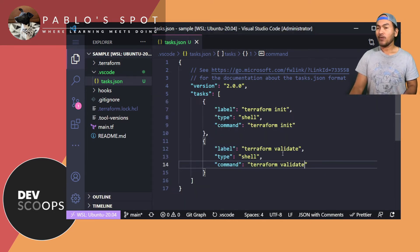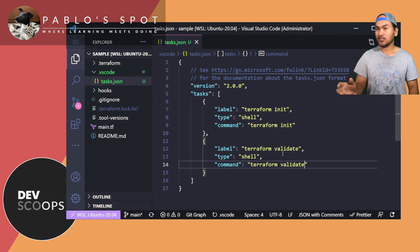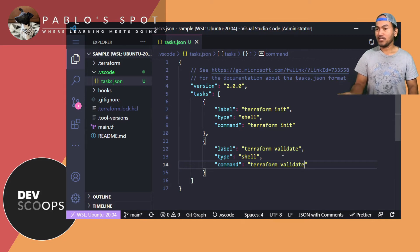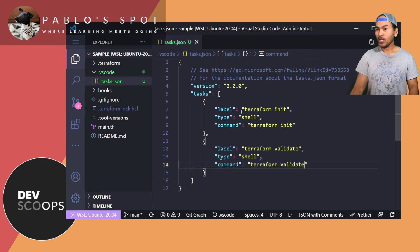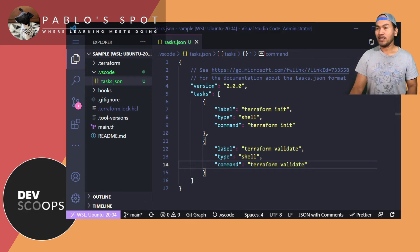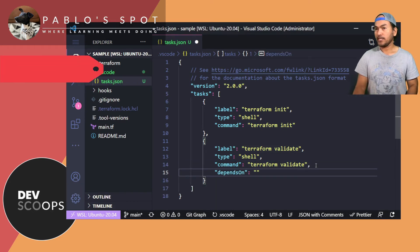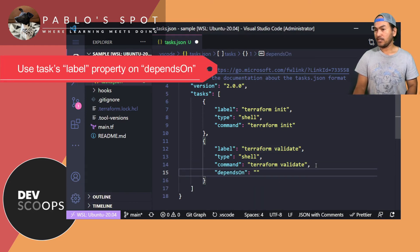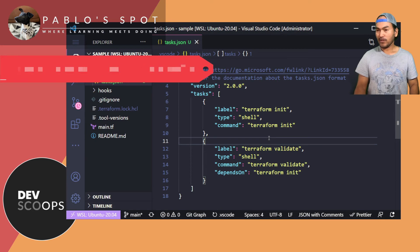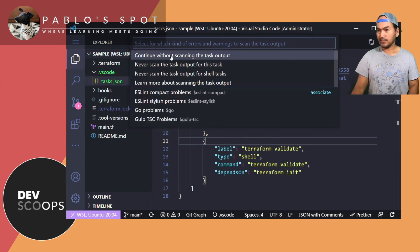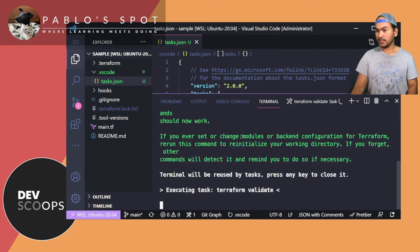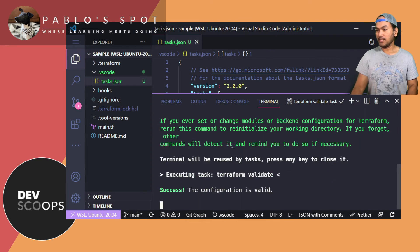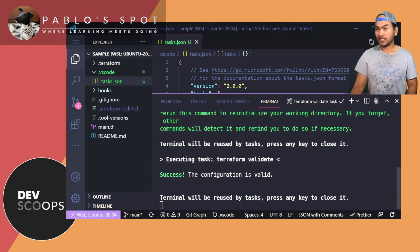And now I want to update my task configuration such that my terraform init automatically runs before running my terraform validate. So all I have to do is add a property called DependsOn on my terraform validate task and set its dependency to terraform init. And now if I want to run my terraform validate again, what you will see here is terraform init has run first before the validate. Press enter to close this console.